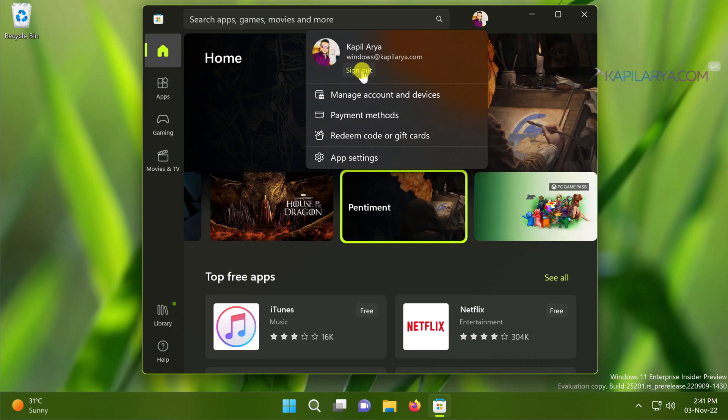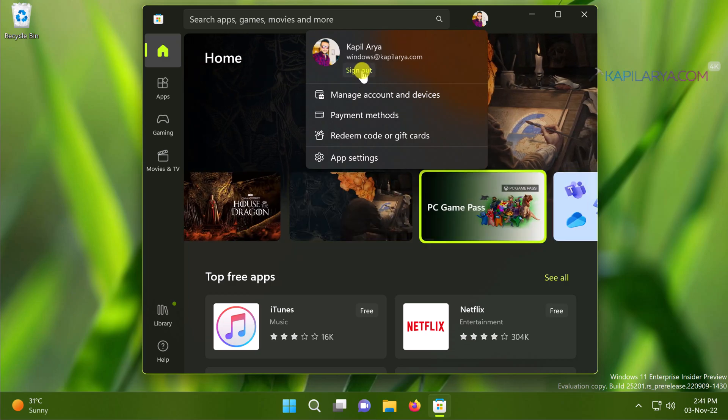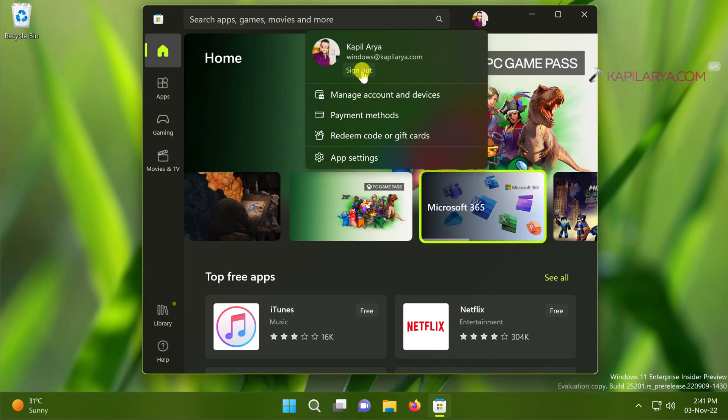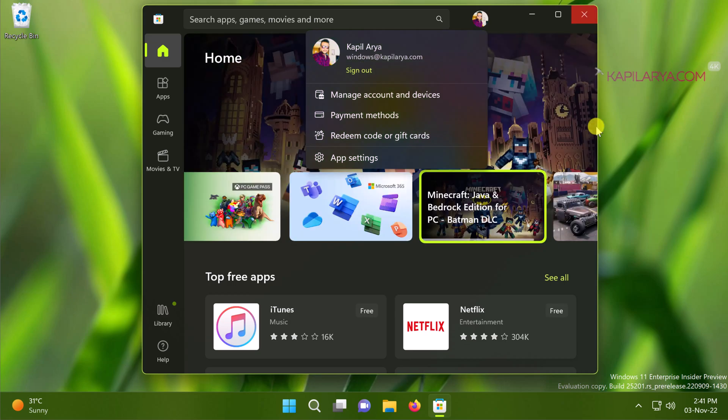Or you can also try using different Microsoft account and see if the issue is resolved with the help of that.